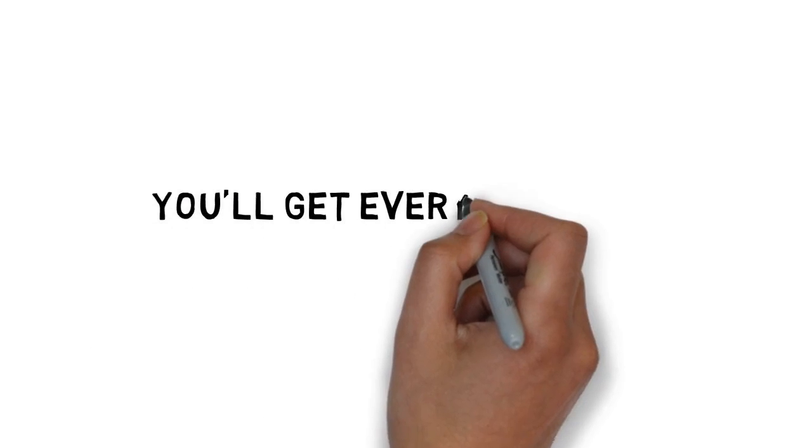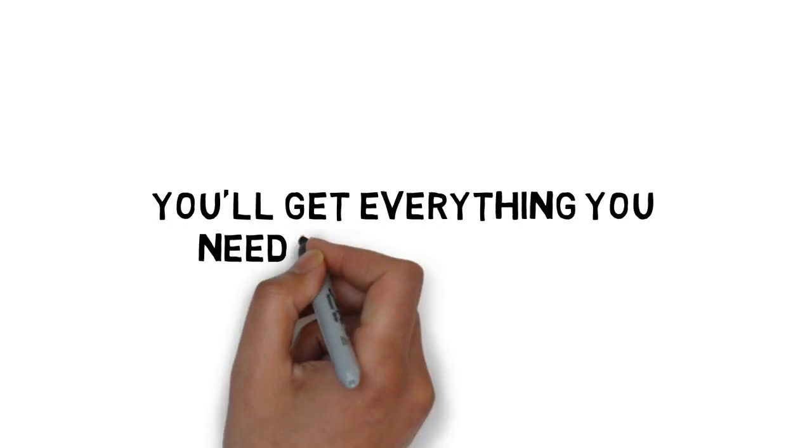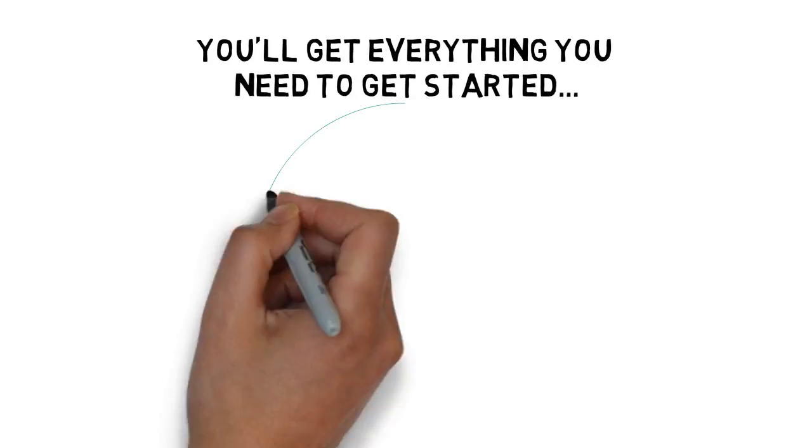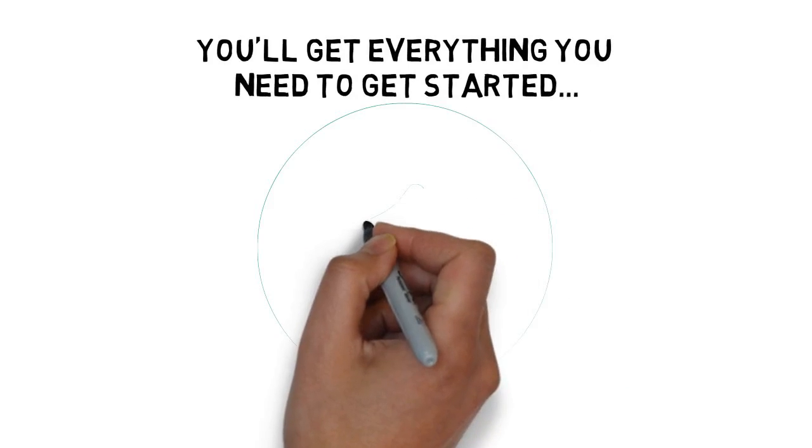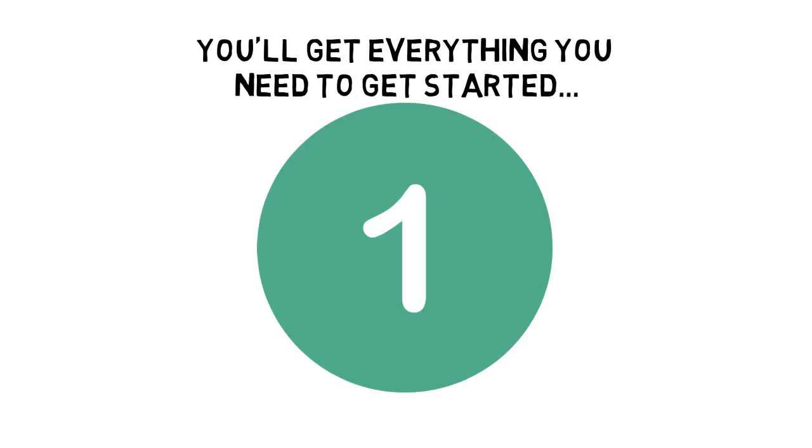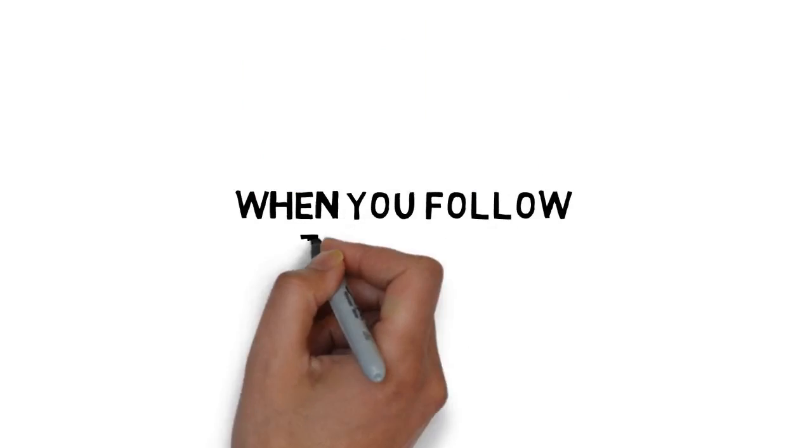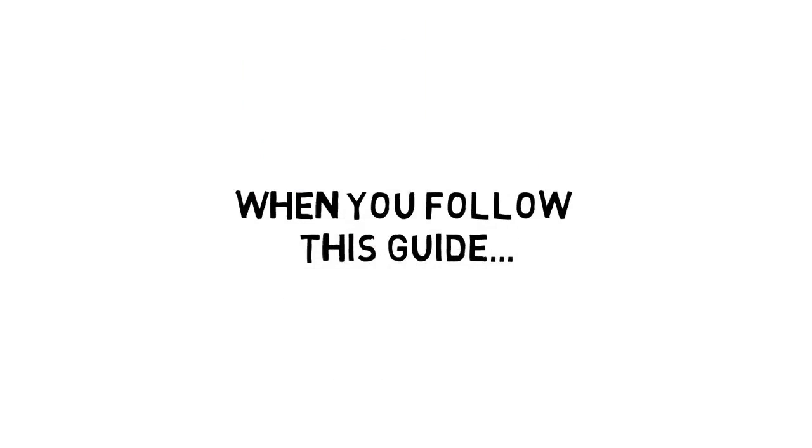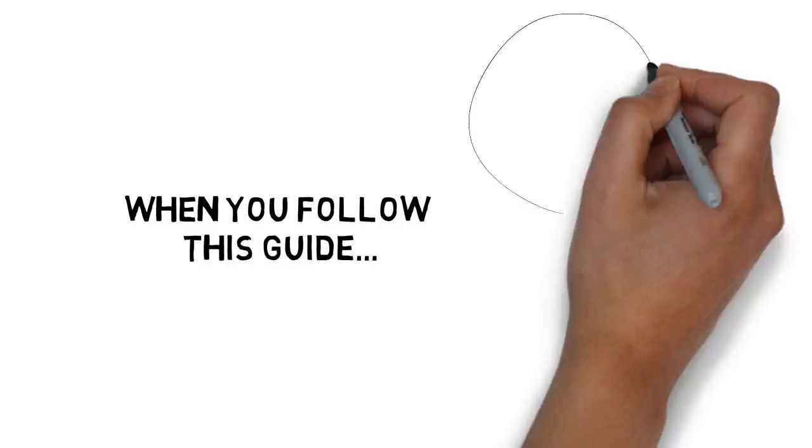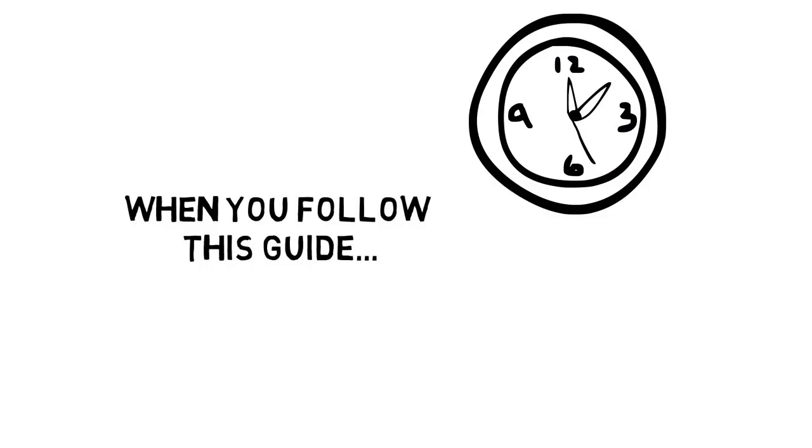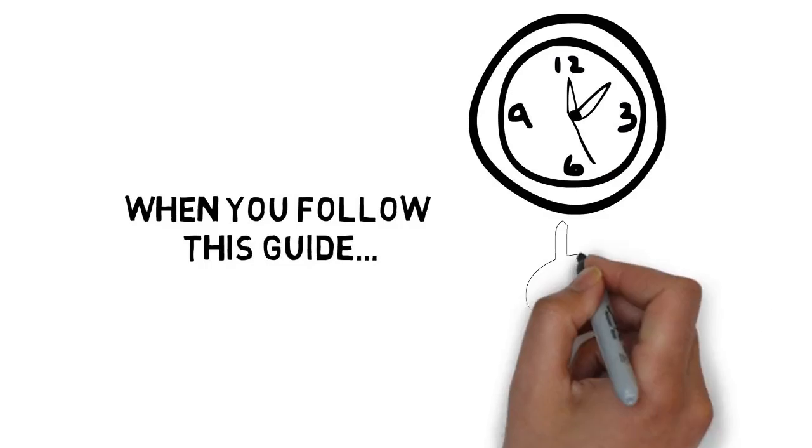None of that matters. You'll get everything you need to get started making money quickly with your very first product. And when you follow this guide, you'll save a ton of time and be able to get started without spending much money.